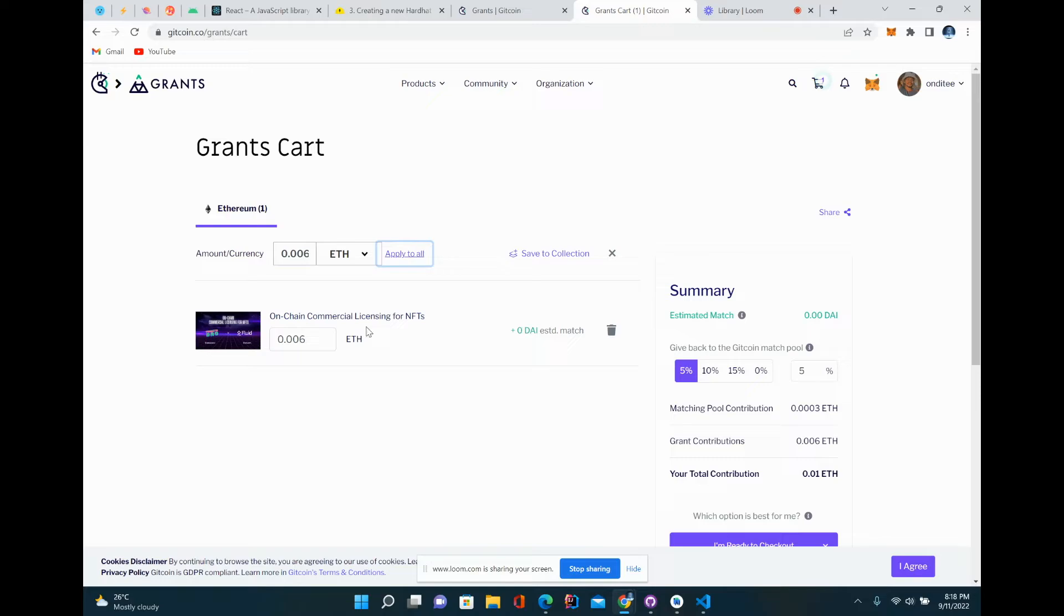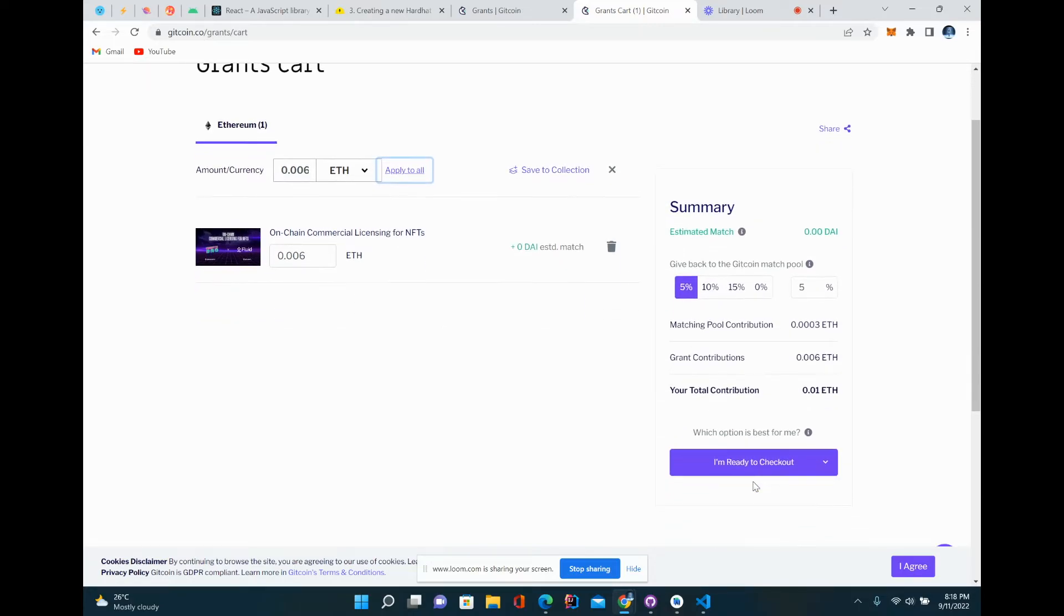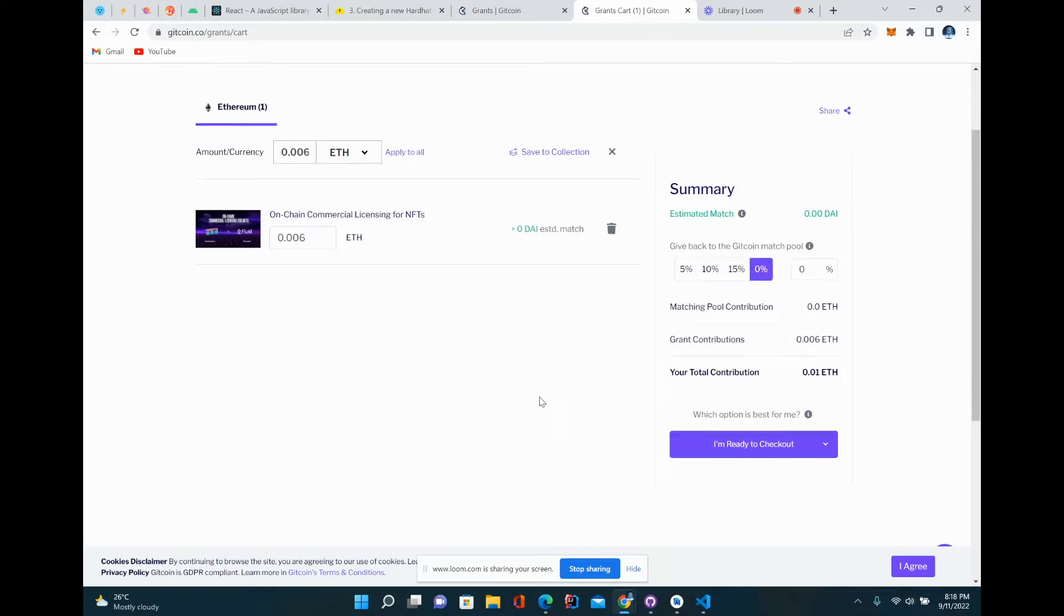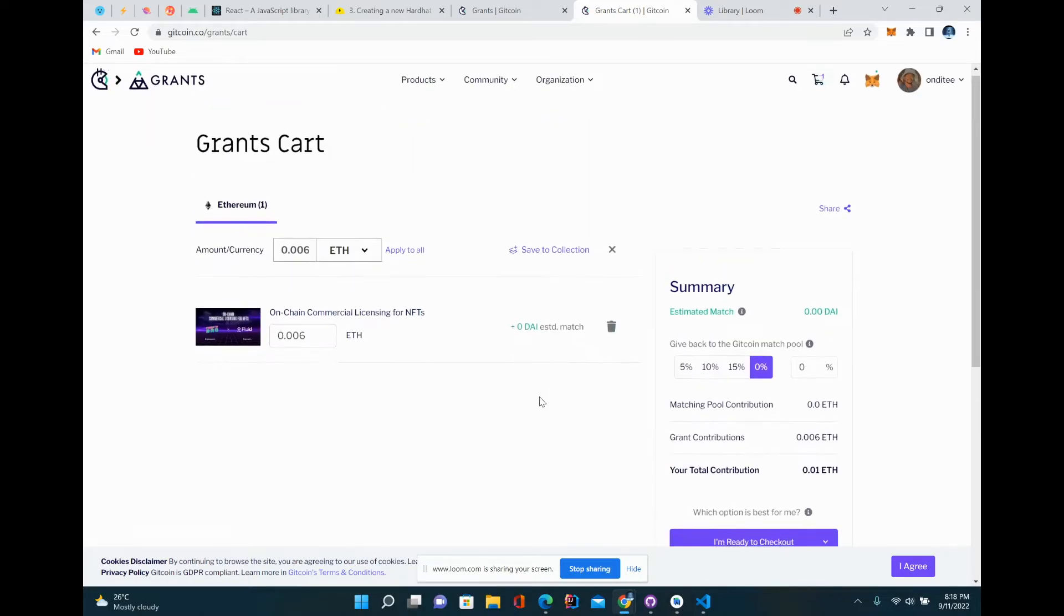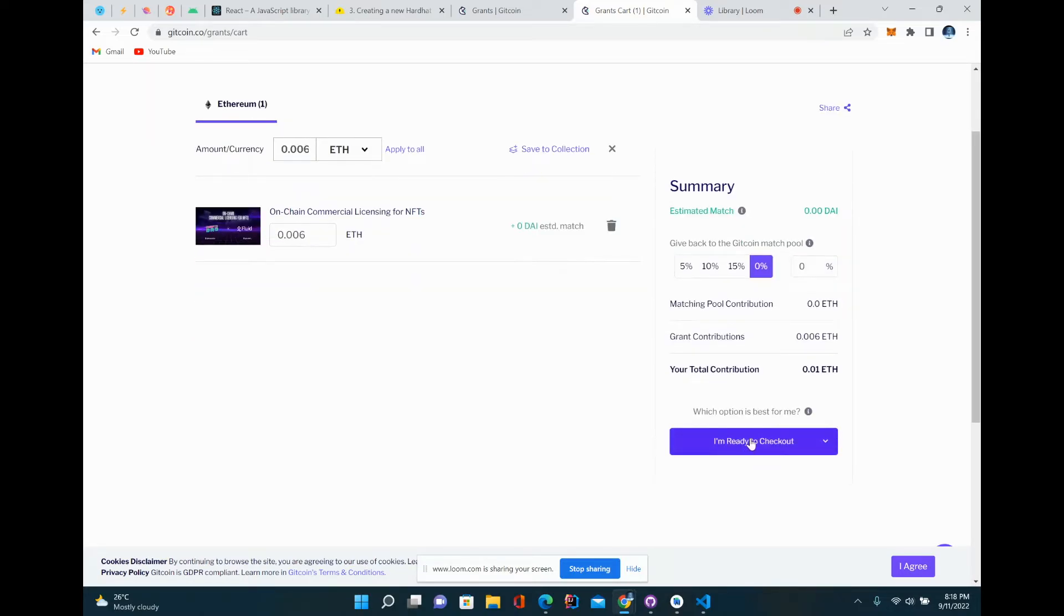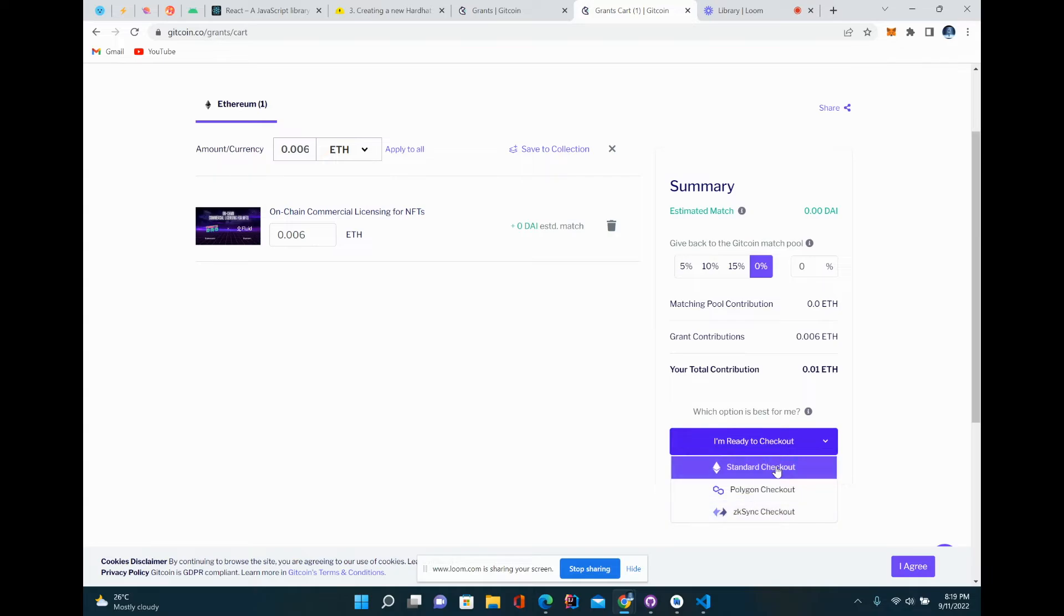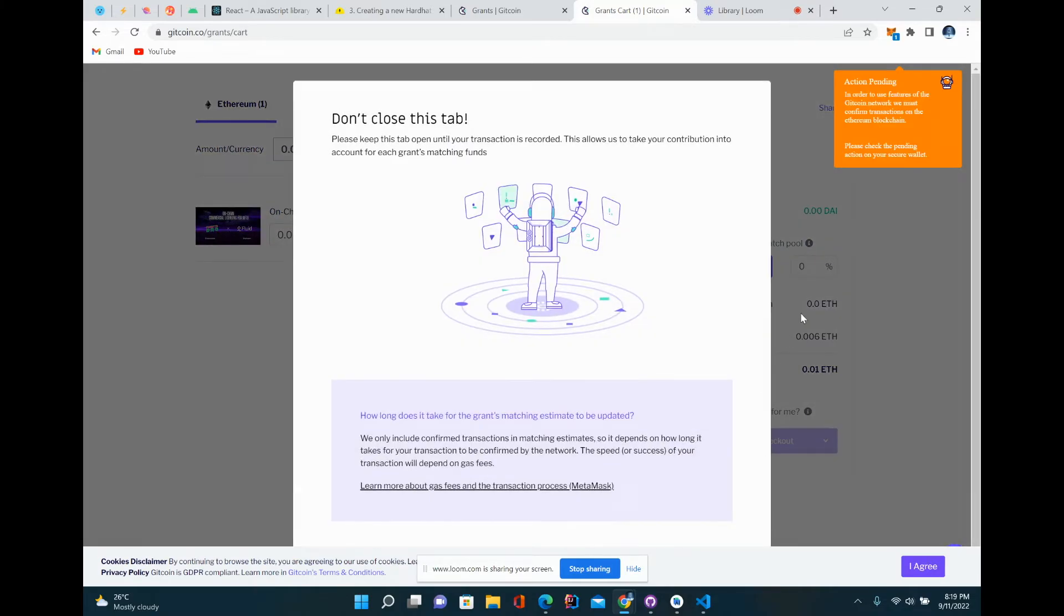I click to apply to all, and then this is what I see. This is the summary. There's giving back to the pool - if you don't want to do that, you can click on 0% if you've done that before. Then you can click 'I am ready to check out.' There's a standard checkout, polygon checkout, and ZK sync. I will go with standard checkout.